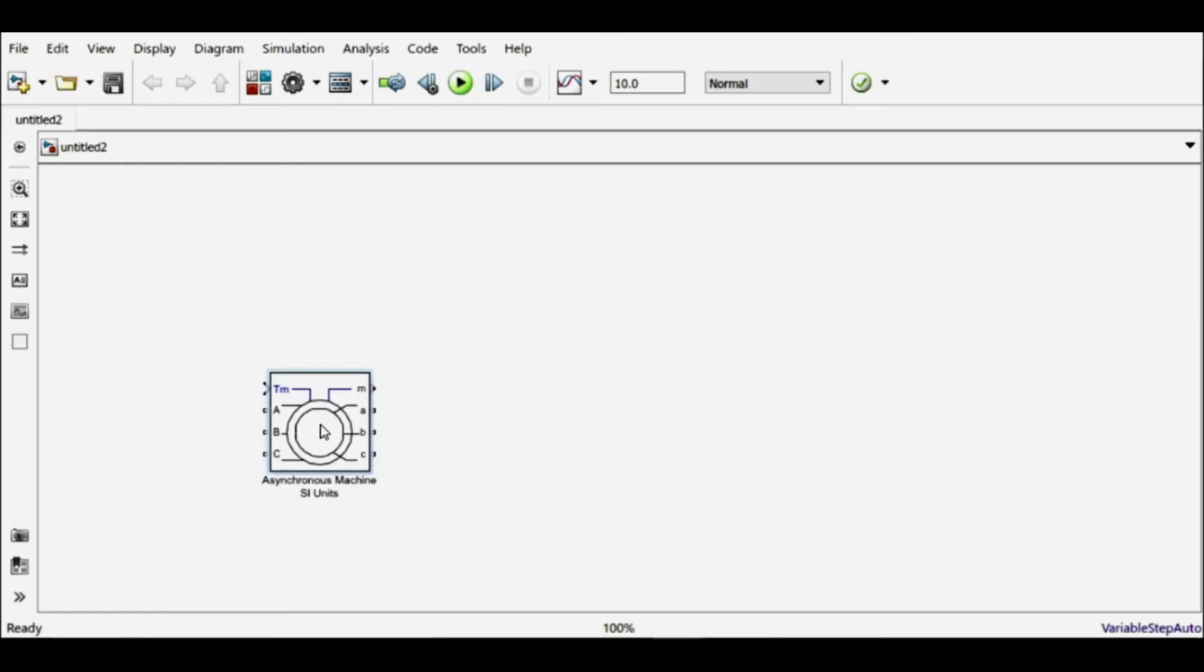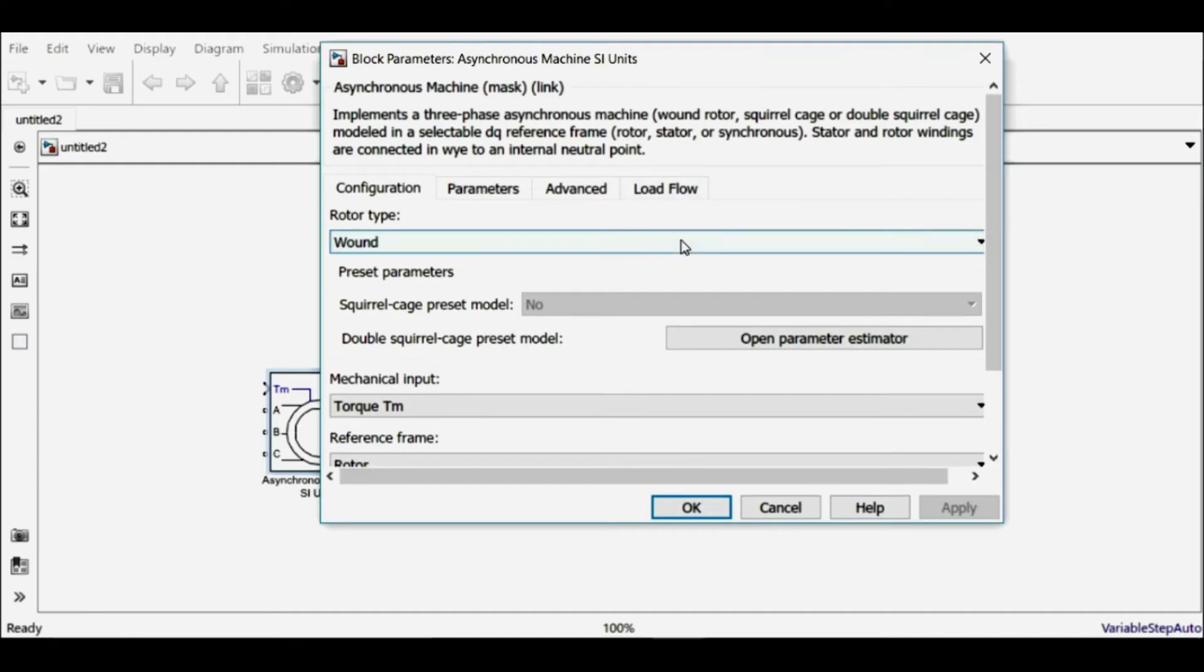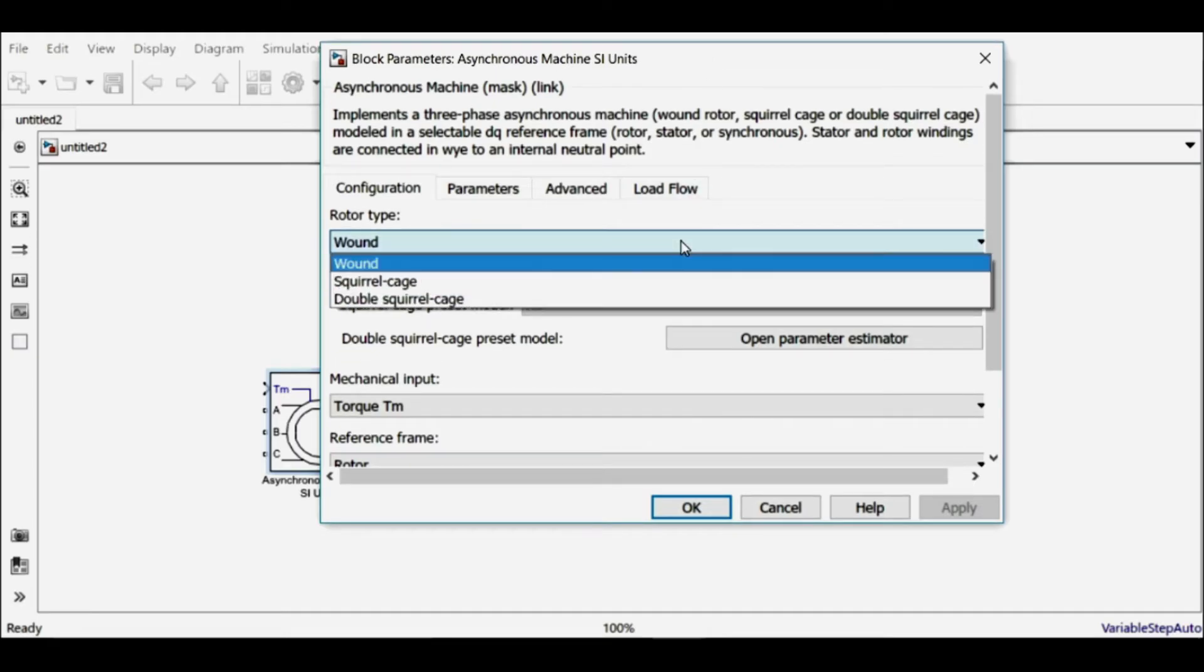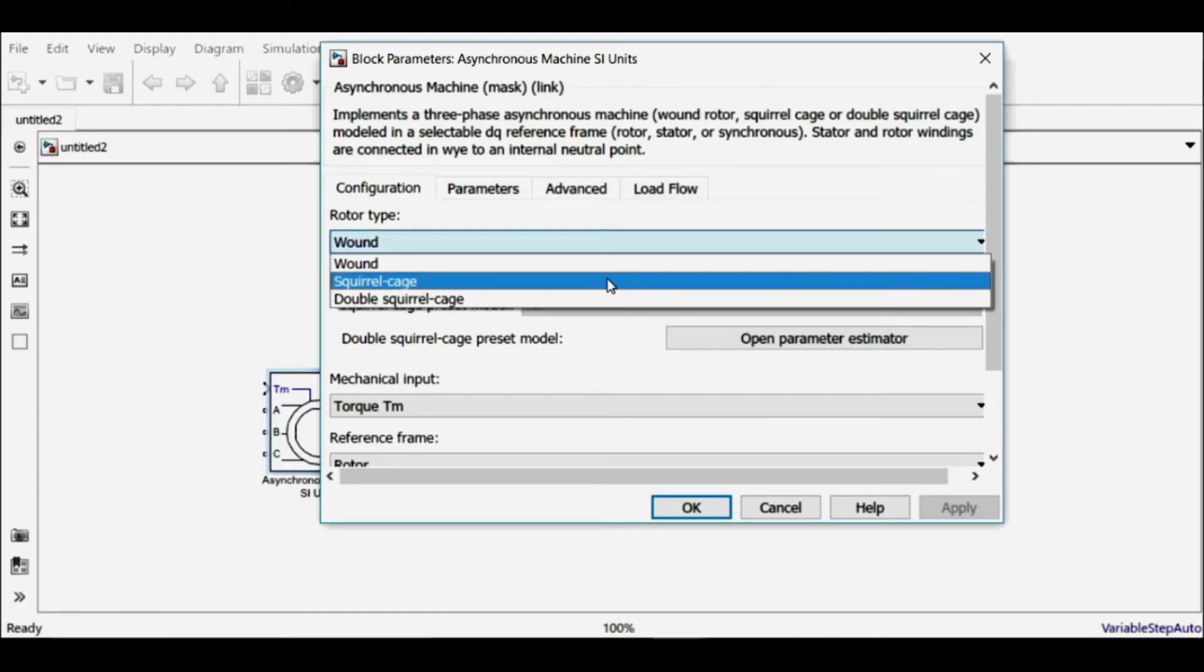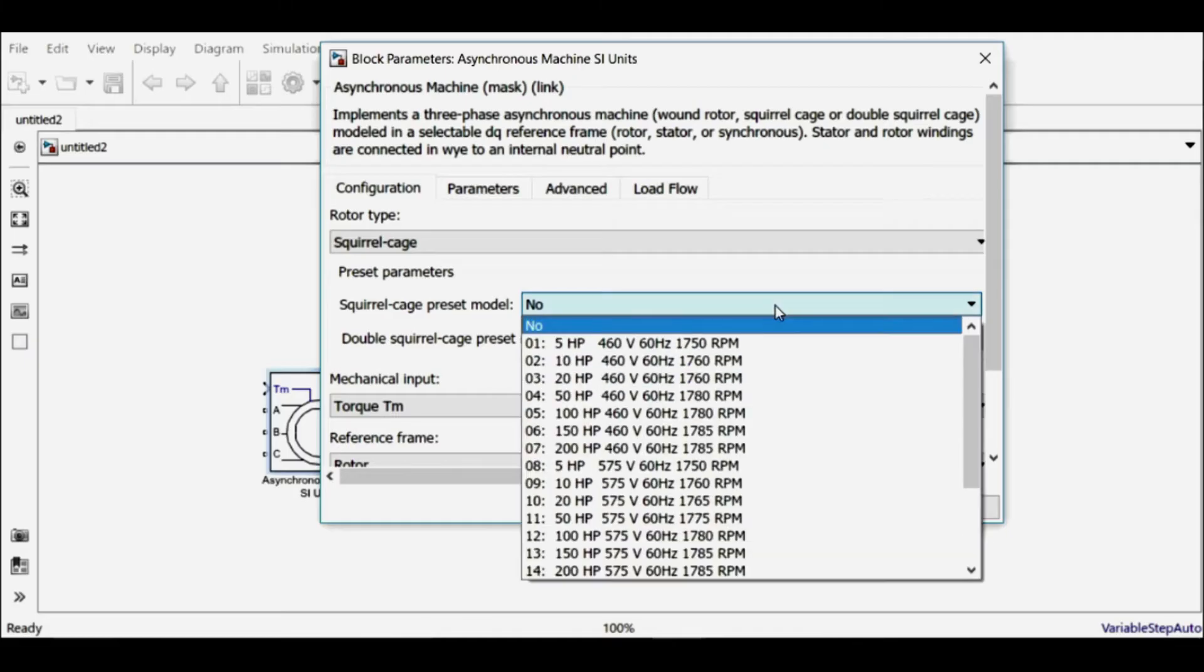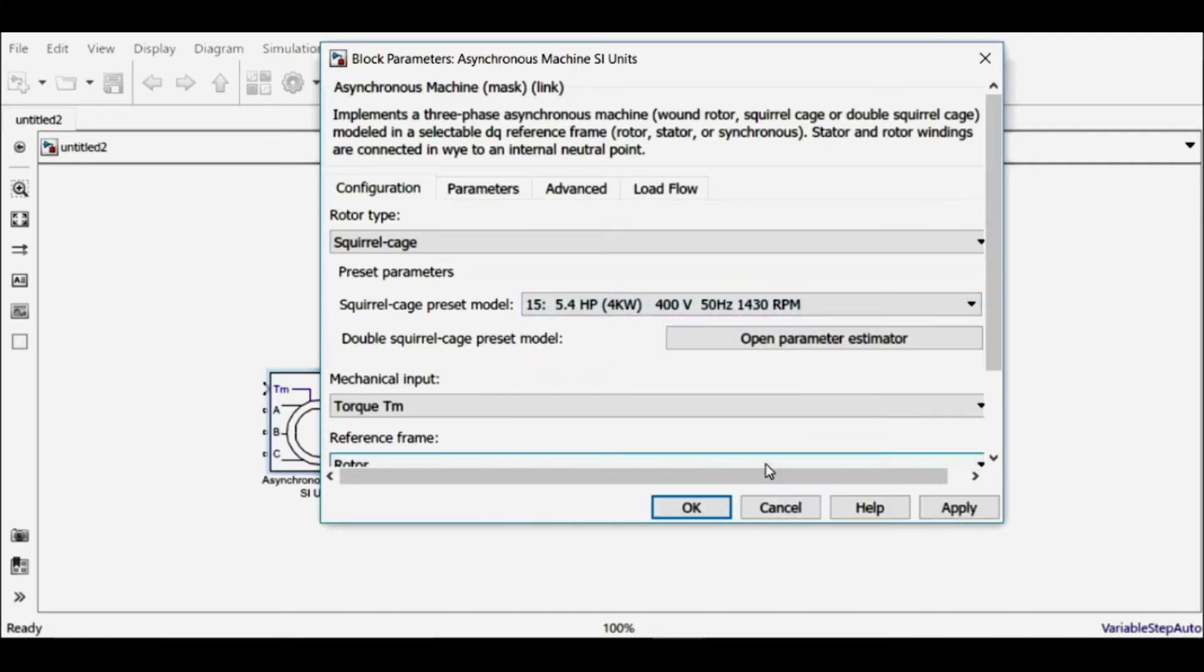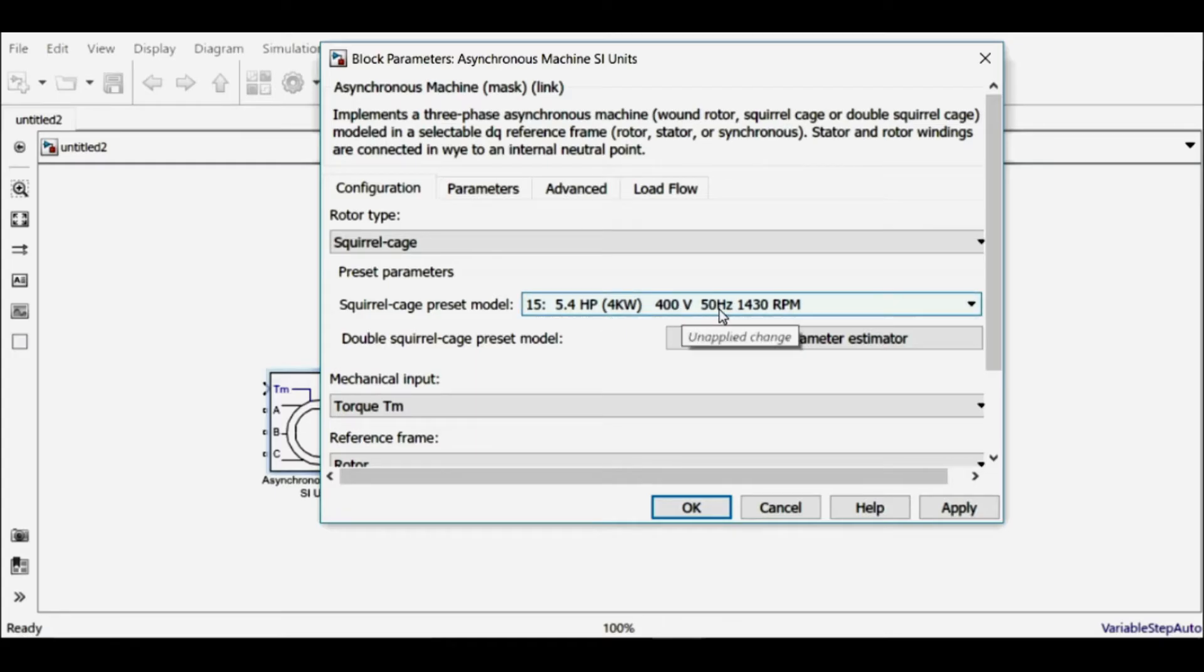So I'll double-click it to find out its default values. Let me choose the type of rotor and use the squirrel cage motor. I'll choose from a number of preset parameters. So now it's a 4 kilowatt, 400 volt, 50 hertz, 1430 rpm squirrel cage induction motor.